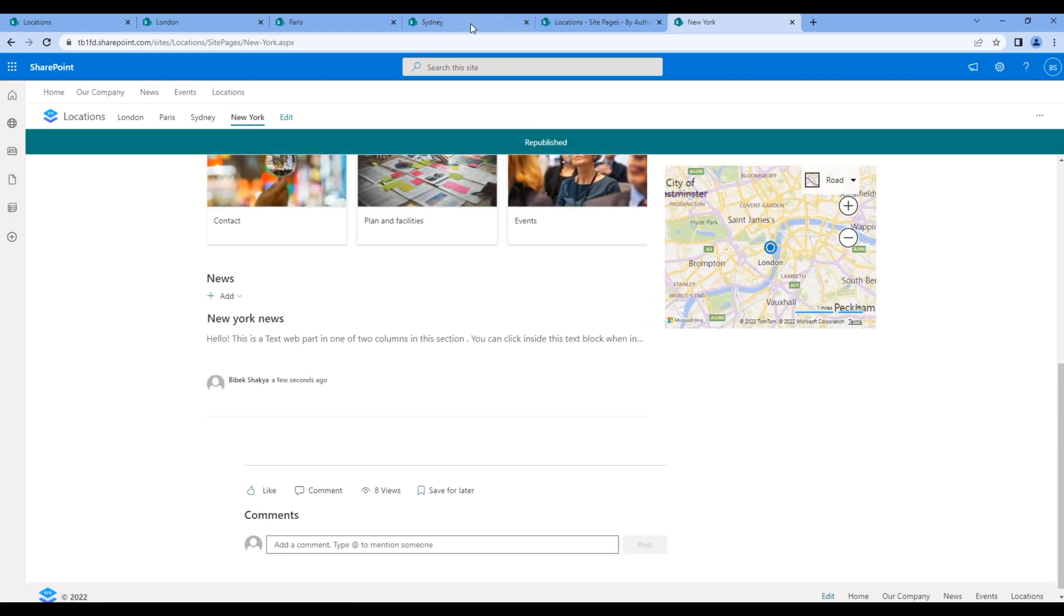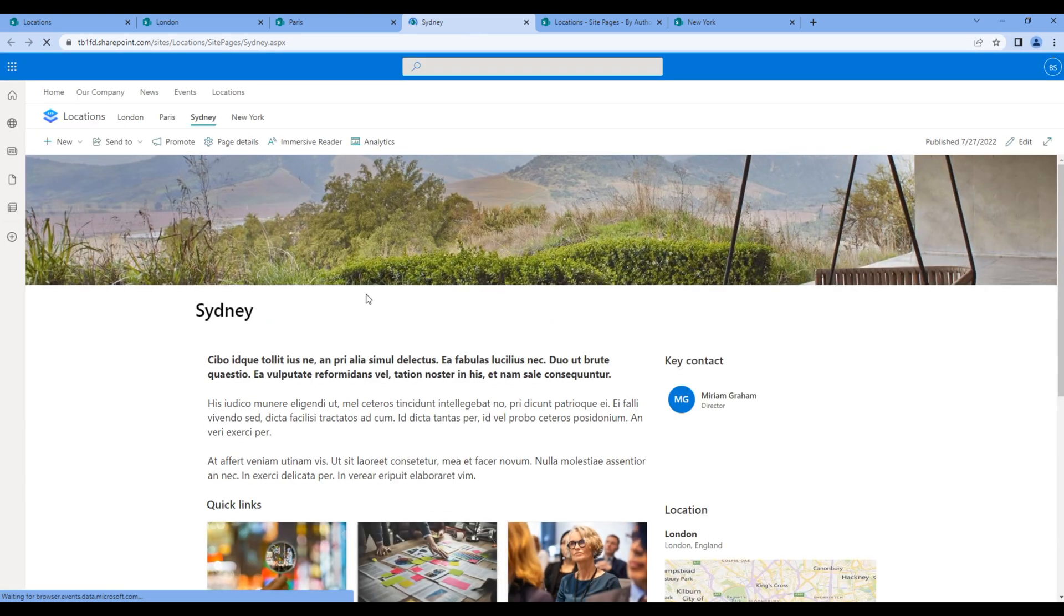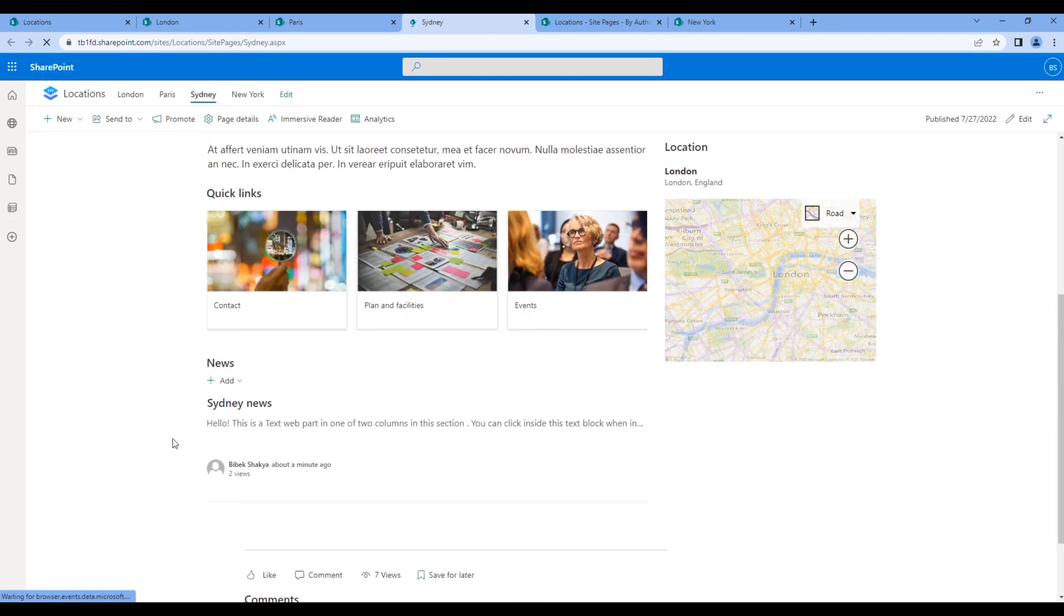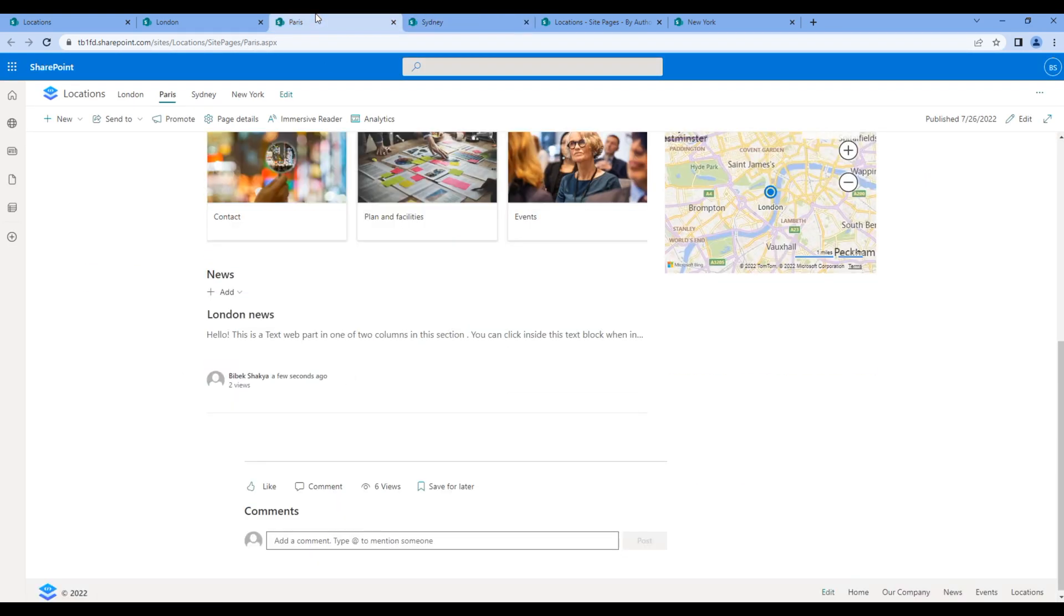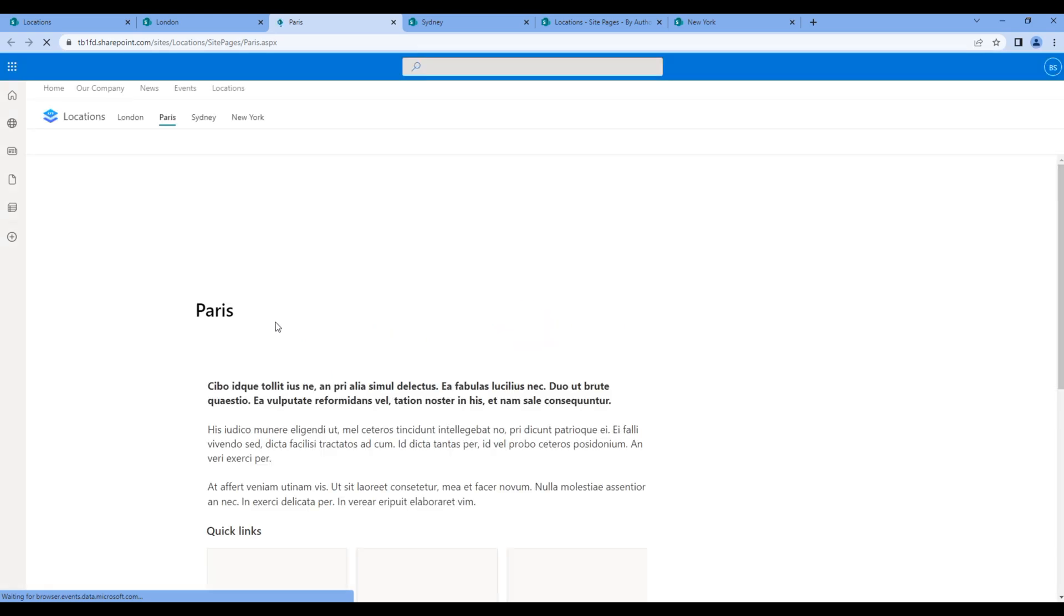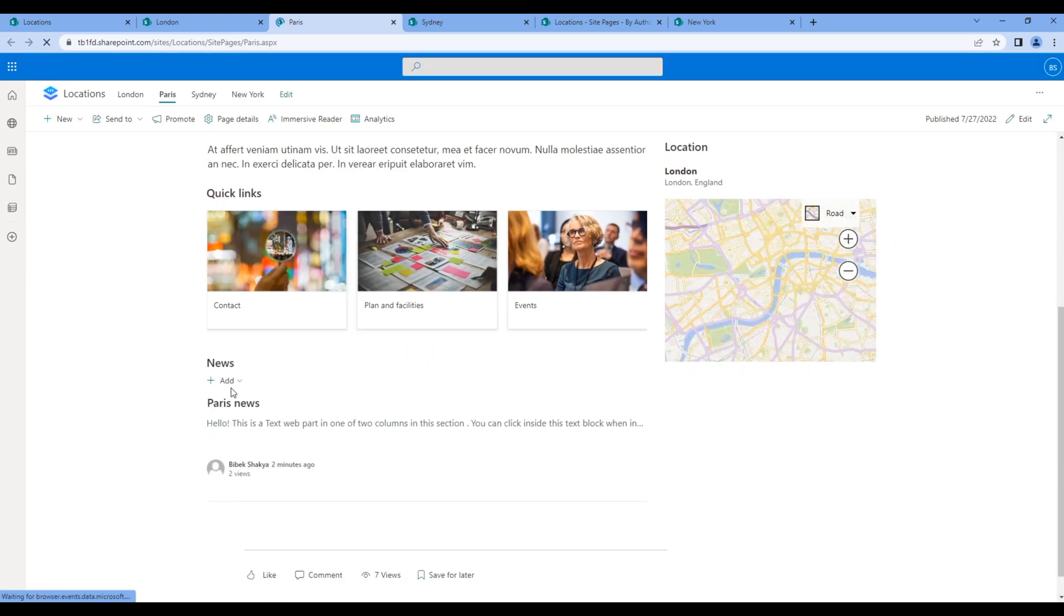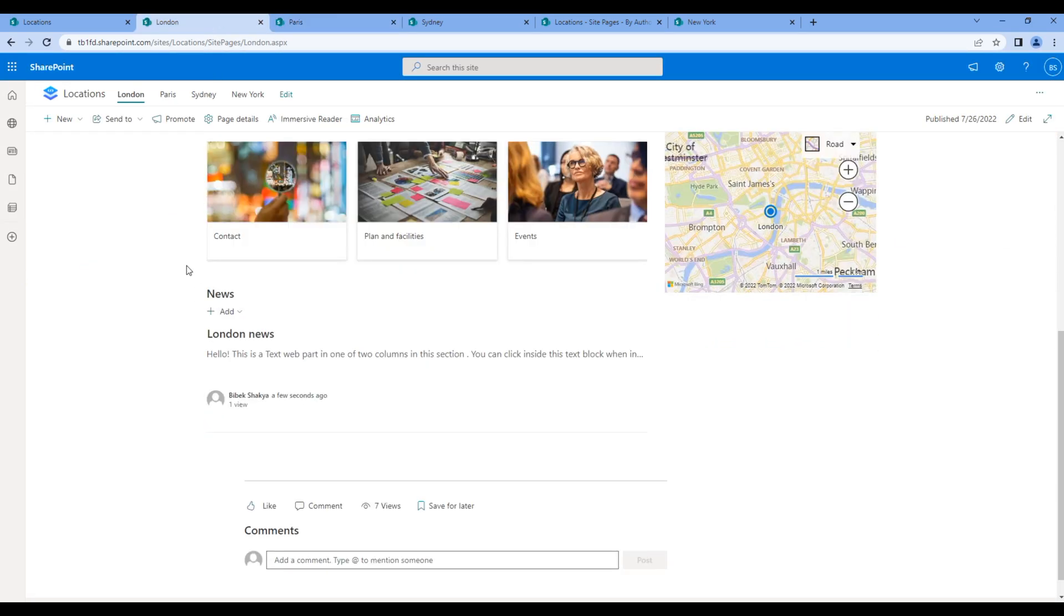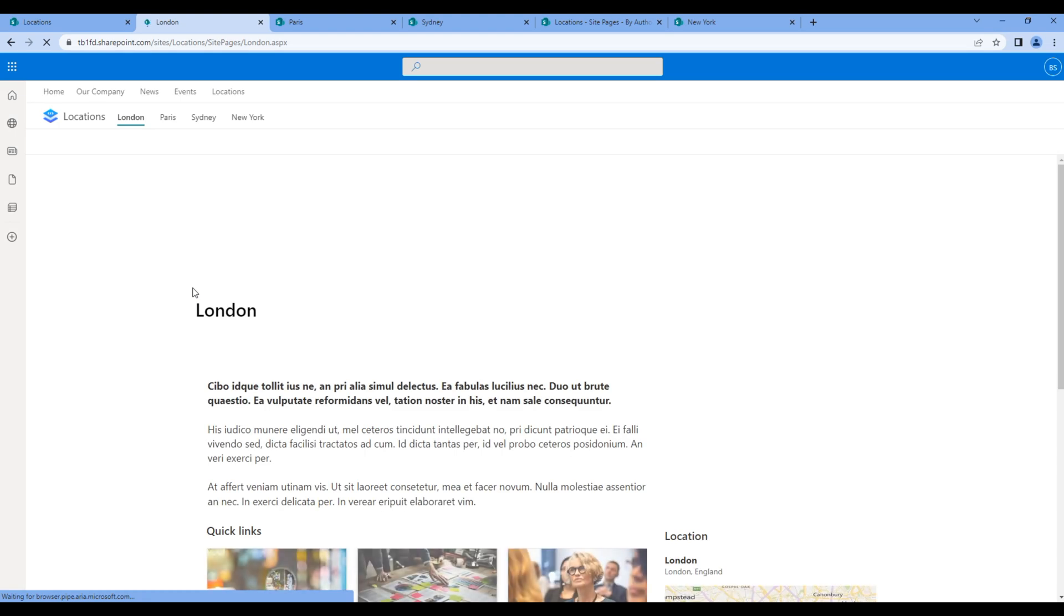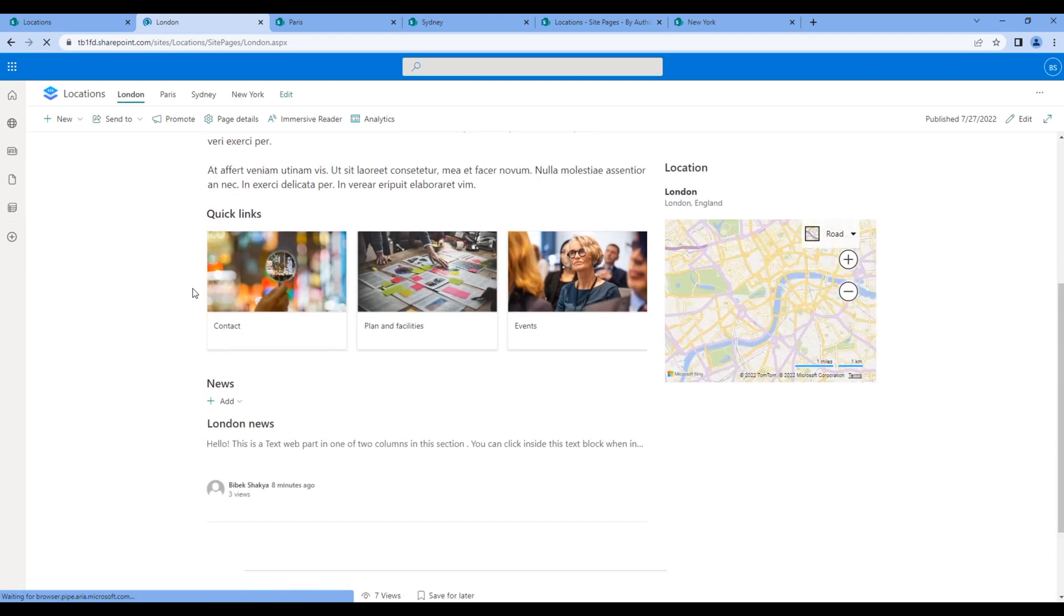Now if you check all the pages, the news should be filtered correctly. Great.